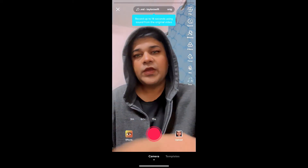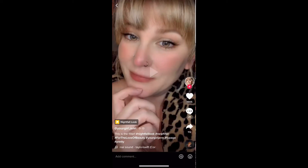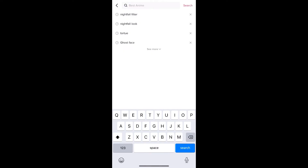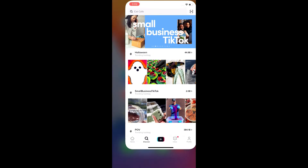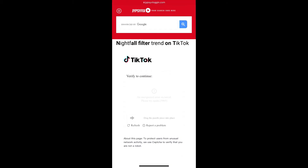If you're still not getting the effect from Discover either, there's another option. Visit the website link I'll provide in the description box below.